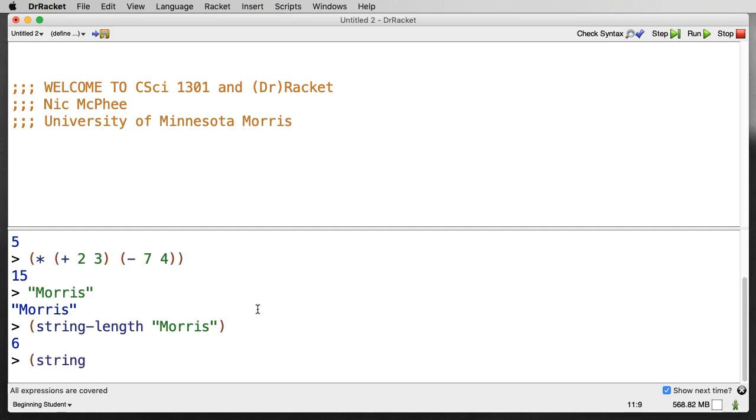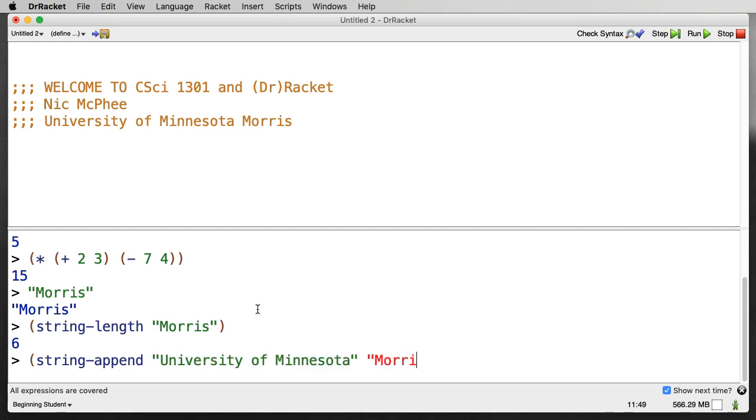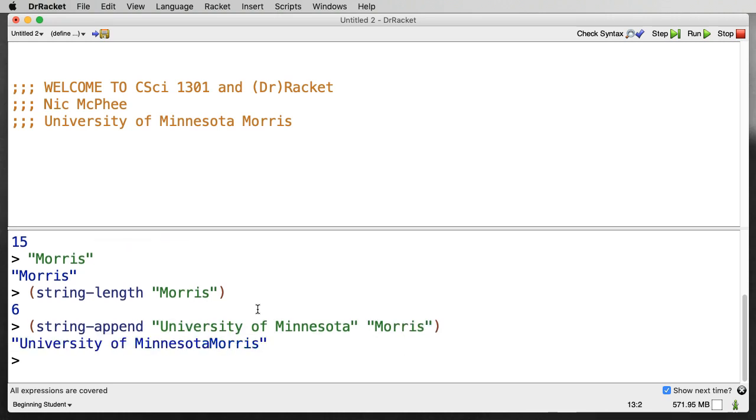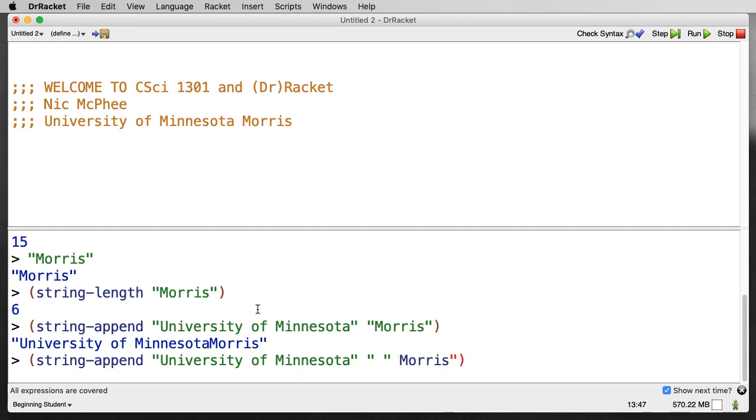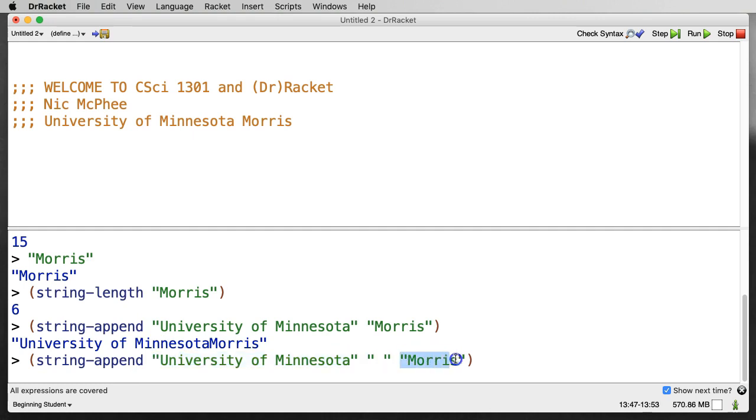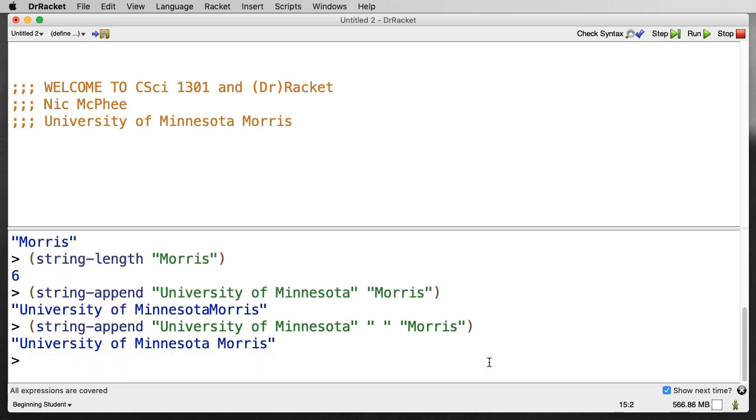And there are things like string-append, which take strings and run them together and make a new string. So we could say University of Minnesota and Morris. Oops, left out the S. And now this will join these two things together into a new string. Notice it doesn't magically put a space between the first string and the second string. So we have University of Minnesota Morris, which is probably not what we wanted. So we might go back and put a space maybe here in front of the Morris or even we can have multiple strings. So this is now three strings: University of Minnesota, space, and Morris. So if we evaluate that, we get the string University of Minnesota Morris with a nice space between.